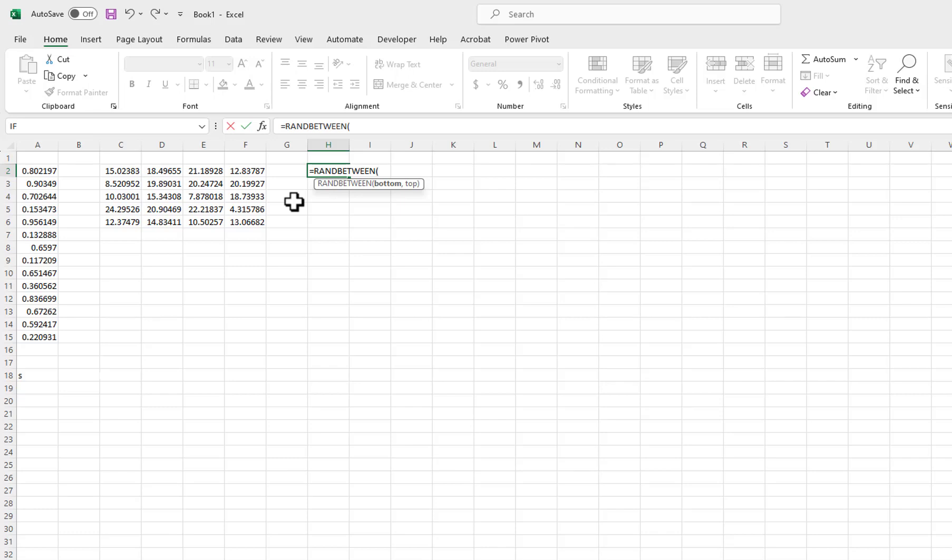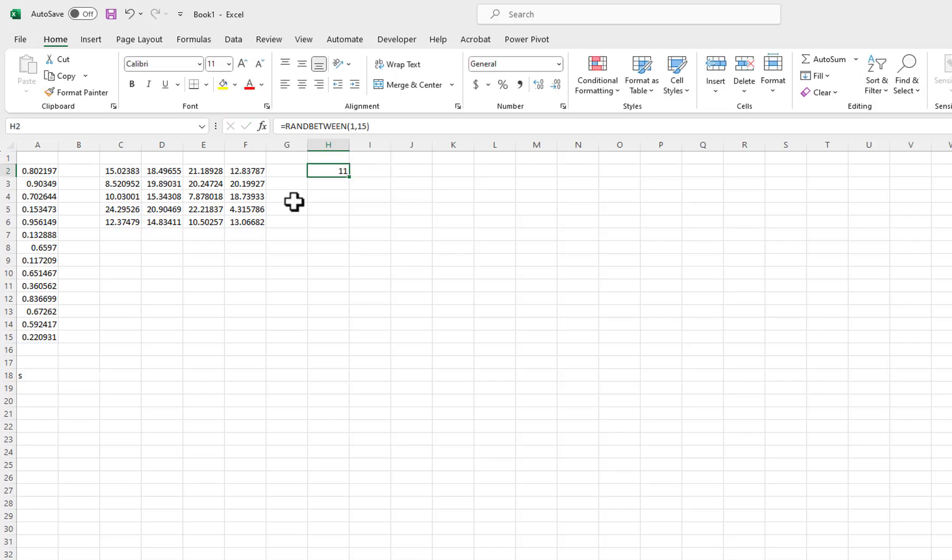I want to create a random list of values 1 through 15, so I will enter 1 for the bottom parameter and 15 for the top parameter. I will type the closing parenthesis and then press Ctrl plus Enter. I will copy the formula down using the autofill handle.